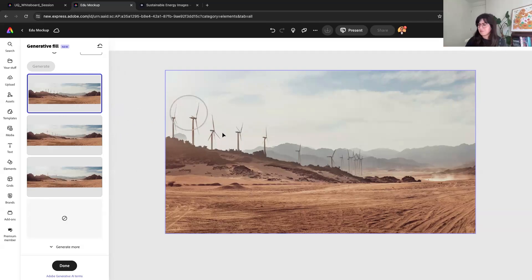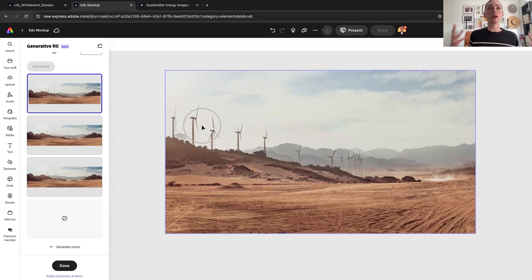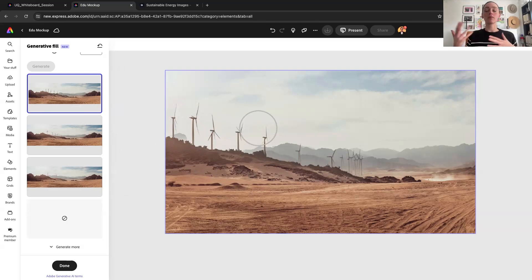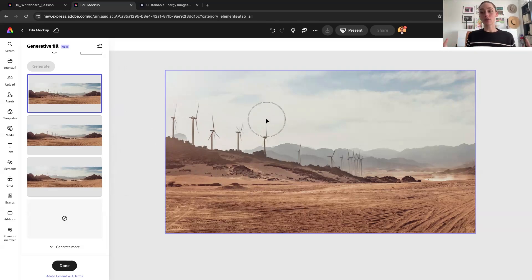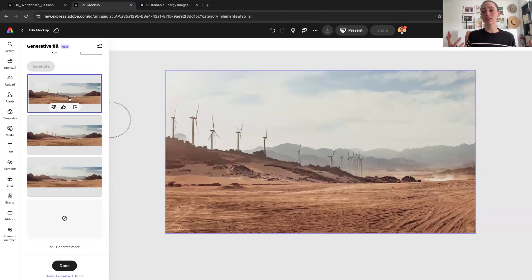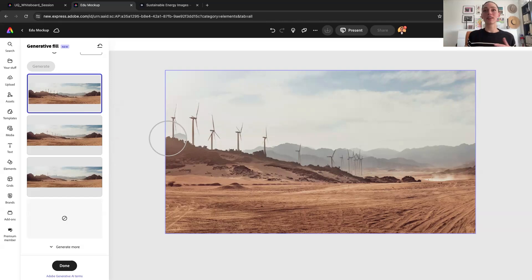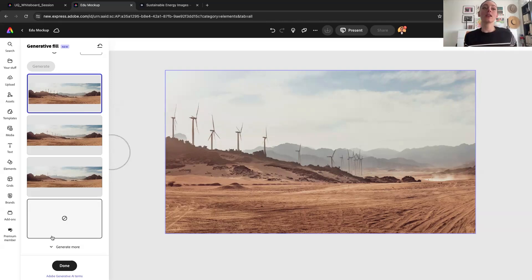We're on image model one in Express right now — basically our Firefly image model, our generative AI technology. It's going through iterations and evolving over time. We're actually on image model three as of now but Express is lagging a little bit — it should be updated relatively soon, but it's still using image model one. This generative AI will obviously improve — essentially this is the worst it's ever going to be, as it's always going to evolve and get better as the machine evolves.